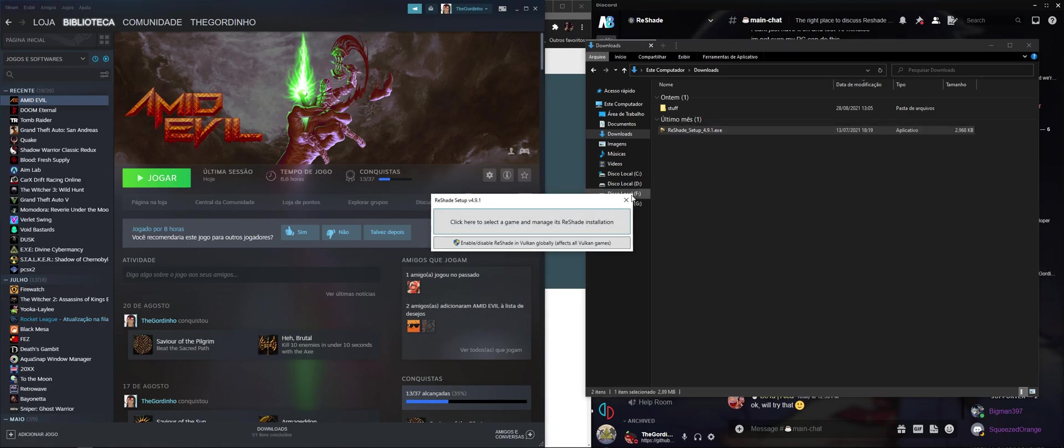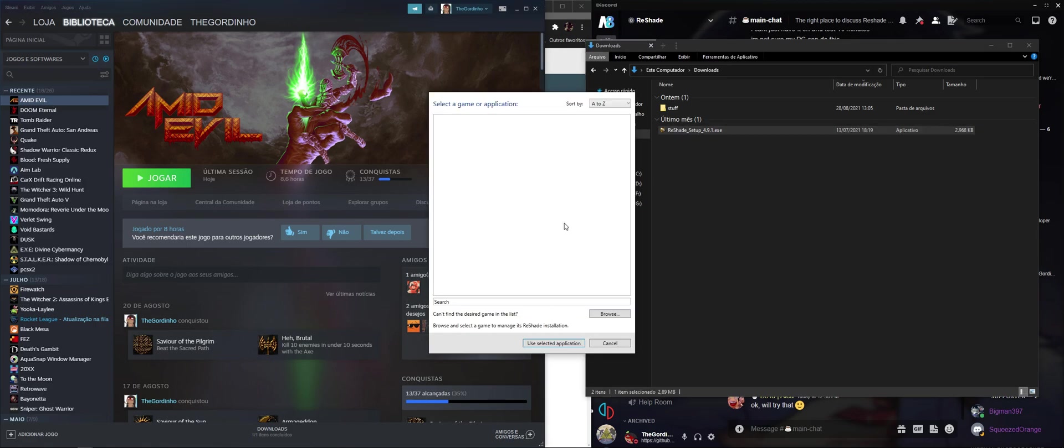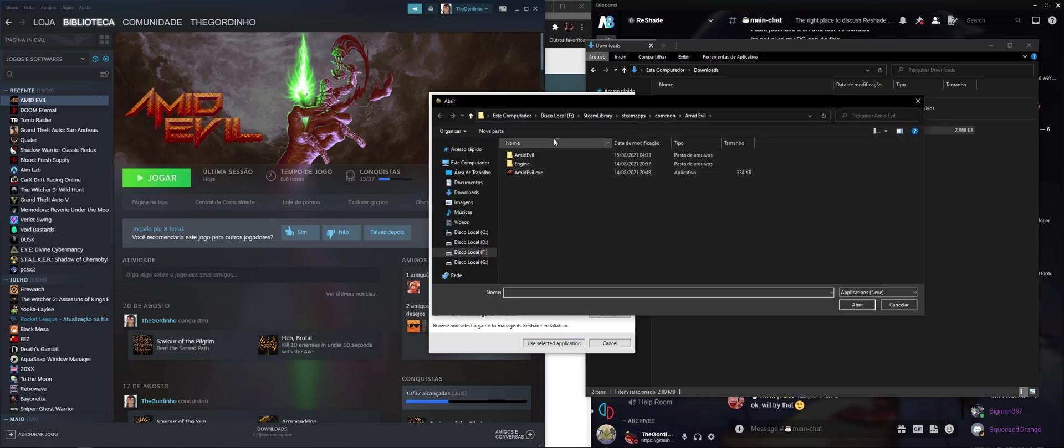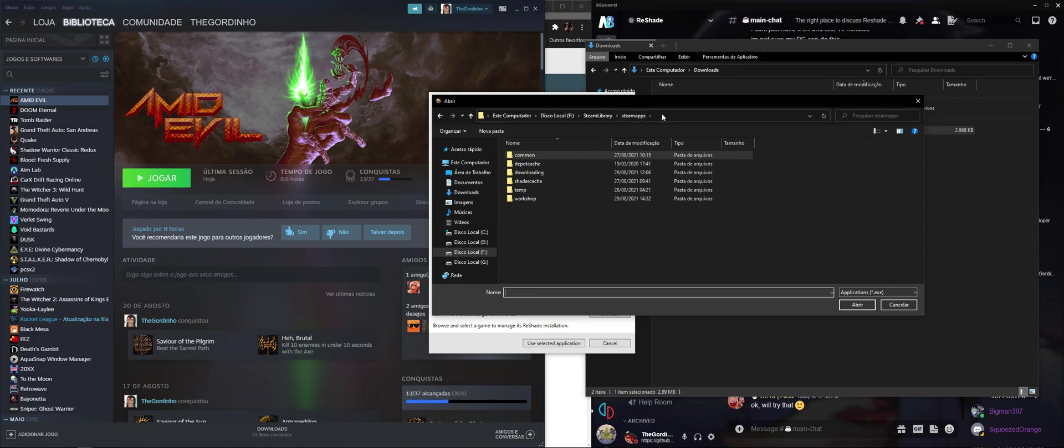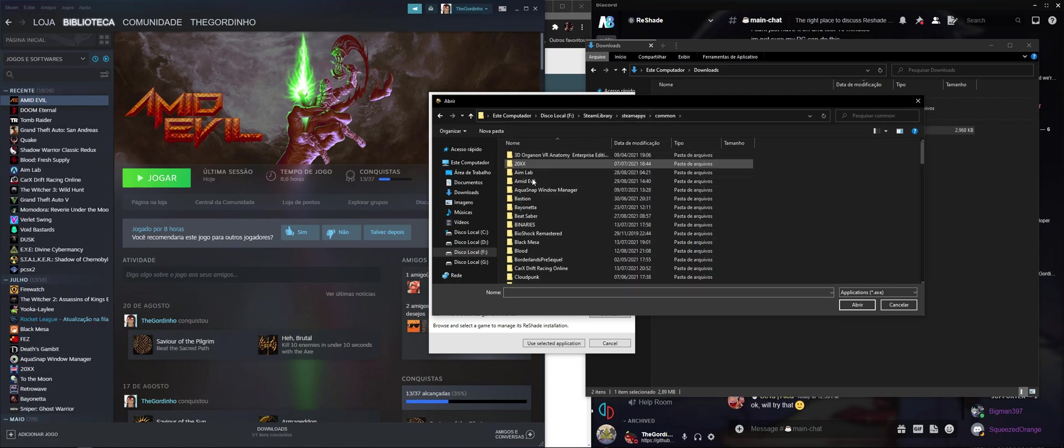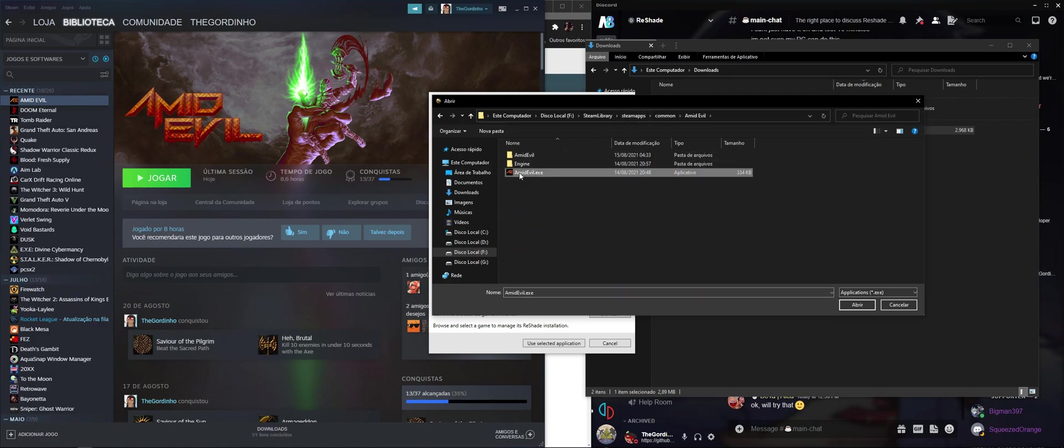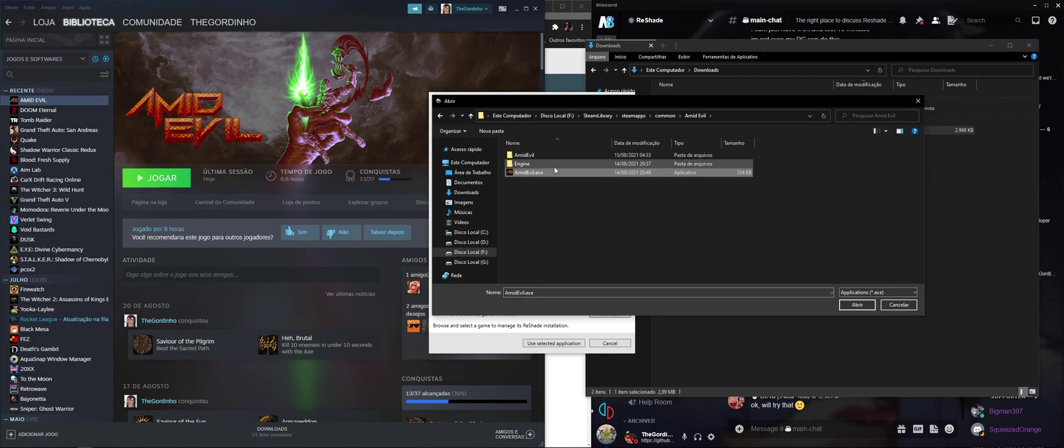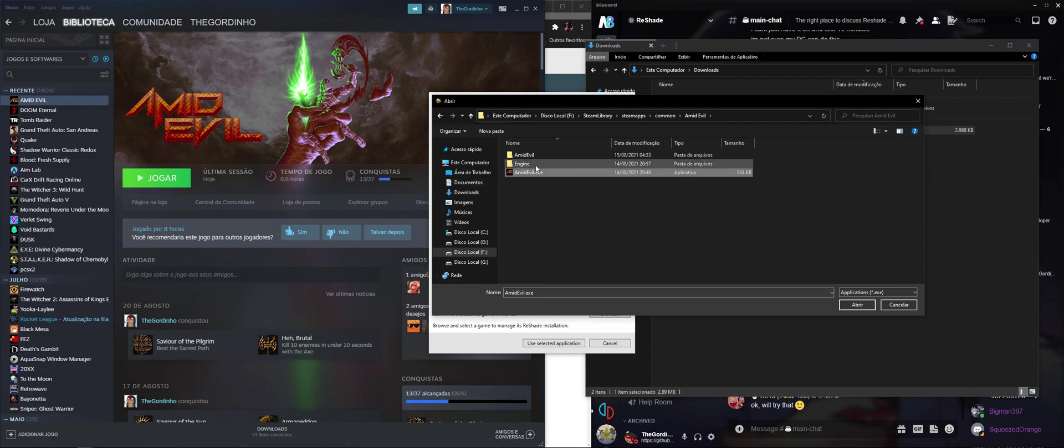So we're going to run ReShade, we're going to select the game, click on Browse, and you're going to see that if you go to Common and Amid Evil, there's an executable right here that's called Amid Evil. That might trick you into thinking that this is the actual game, but this file right here works like a launcher, what is launching the game on your computer.